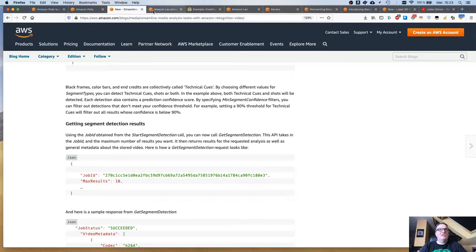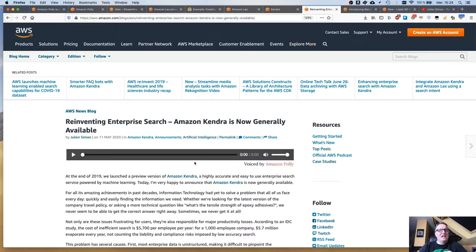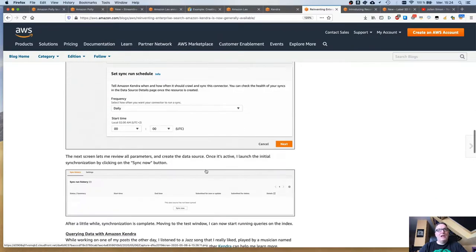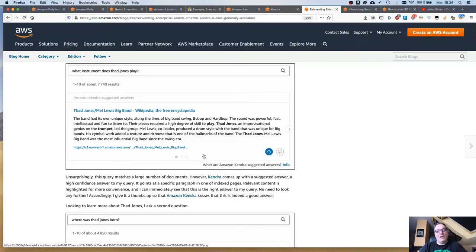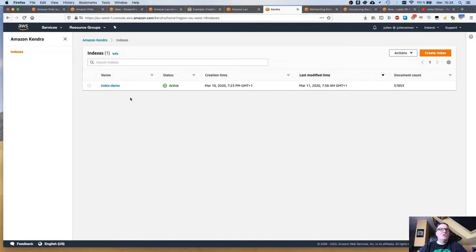Let's continue with high-level services. It's been a while since we talked about Amazon Lex, our chatbot service. The Lex team has added an integration with Amazon Kendra. Kendra is a managed search service, and it makes sense to integrate a search service with a bot service. If you need a refresher on Kendra, I wrote a blog post showing you how to create an index and query it using a collection of Wikipedia documents uploaded to S3.